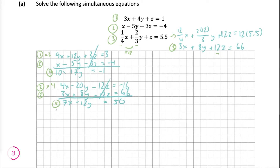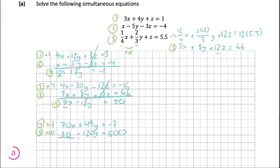Now we're going to take equation four and equation five and choose another variable to eliminate. I'm going to choose to eliminate the two x's. We multiply equation four by seven — the coefficient of x in equation five — and then multiply equation five by 10 by the same logic. Because they have to be of opposite signs, we change all of the signs in the equation. So these two cancel out, and we get 169y equals minus 507. Then we simply divide everything by 169.